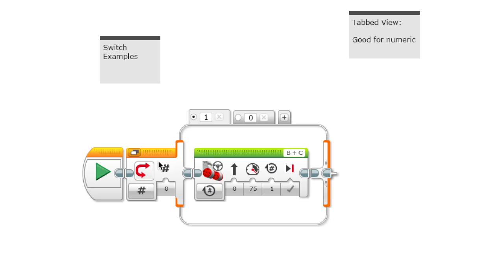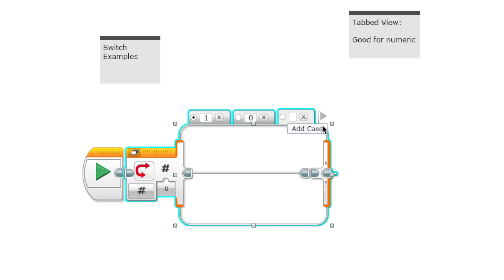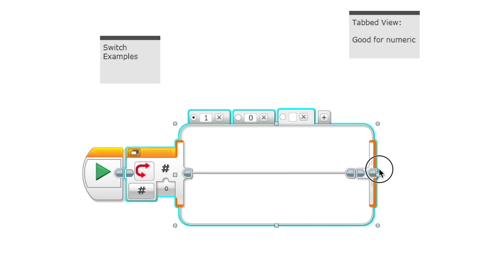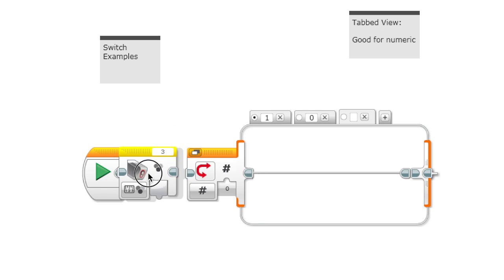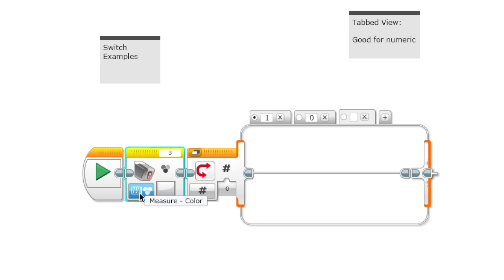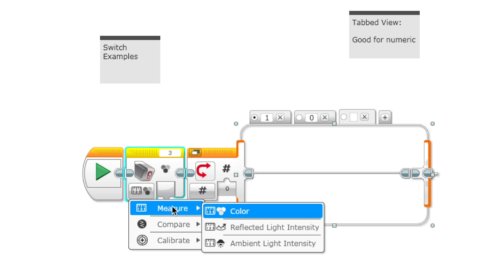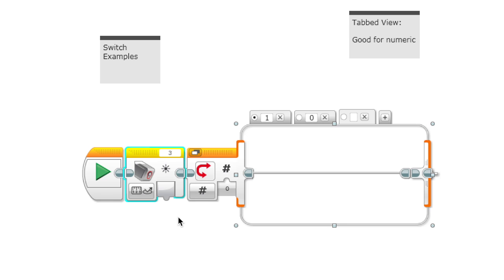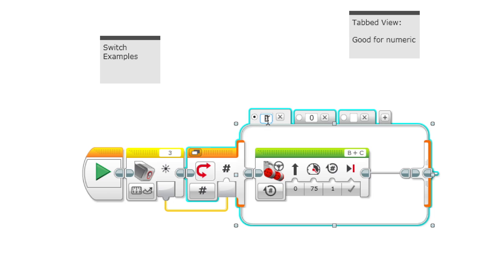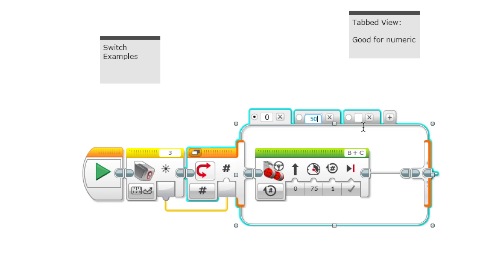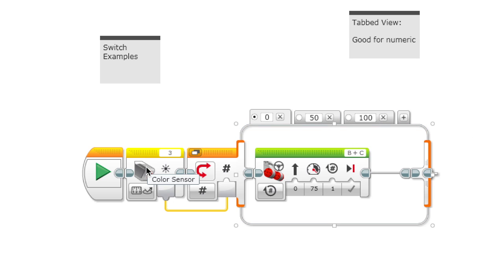Here's an example. If we put a color sensor block here and make it measure the reflected light intensity and plug it in here, and let's say we set this to zero, 50, and a hundred.